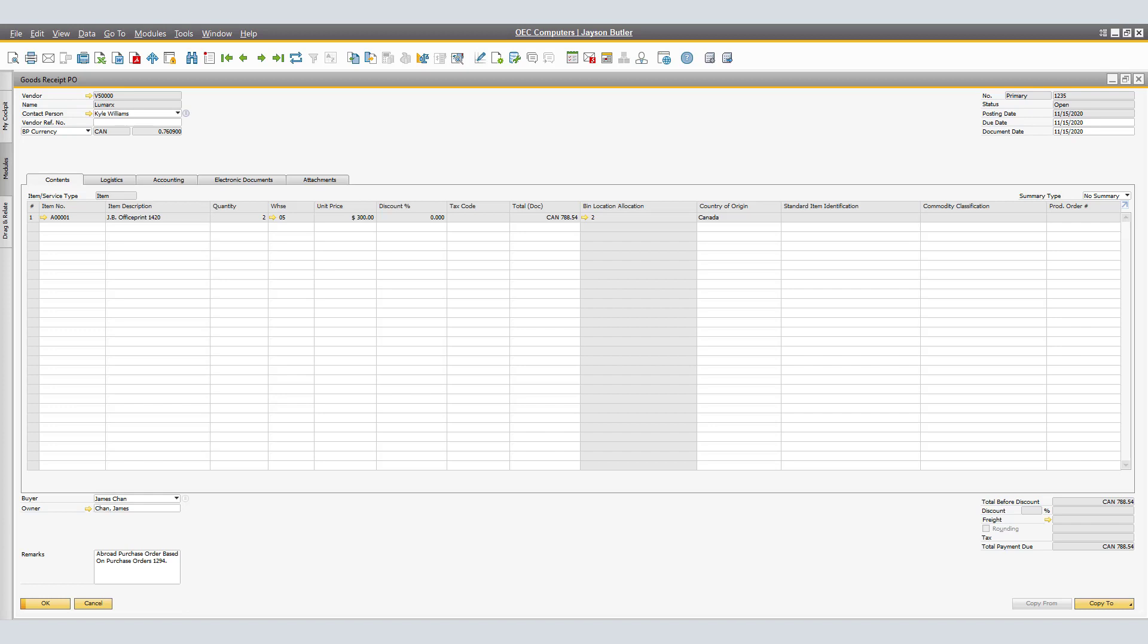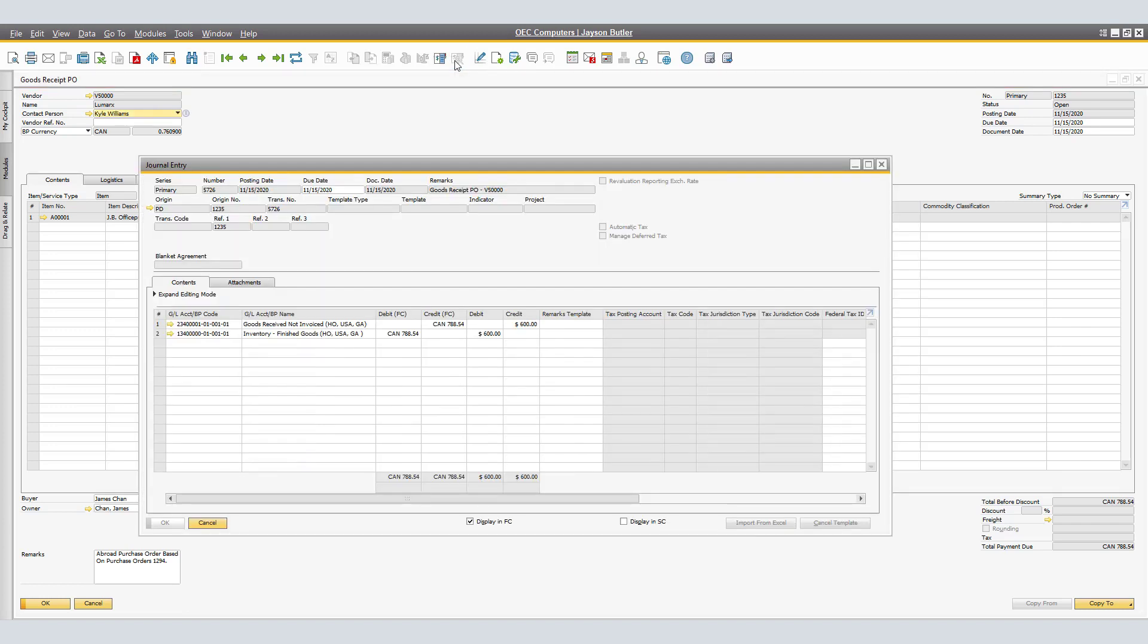The total amount of the Goods Receipt PO should be the overall expected price your vendor charges you for the shipment, excluding the additional costs you may pay to other parties such as customs broker and insurance. We will verify the journal entries created for a good receipt not invoiced, 788.54 Canadian, and a debit to inventory finished goods, 788.54 Canadian, that is equivalent to our 600 US dollars.